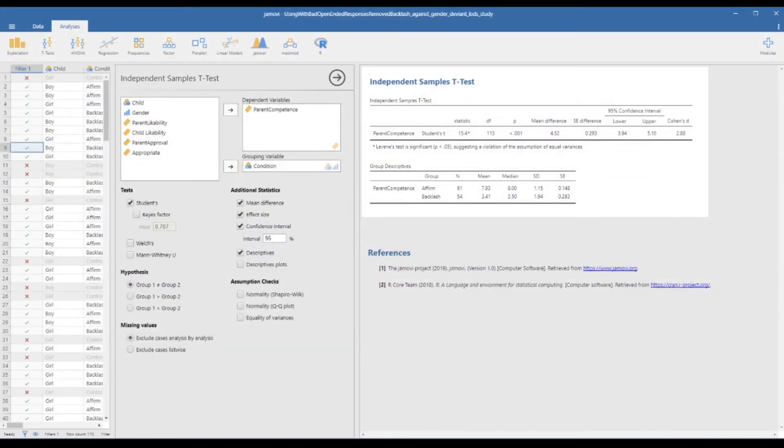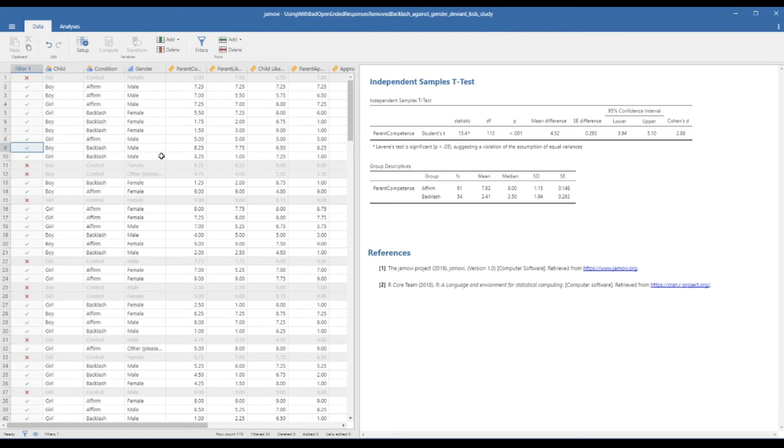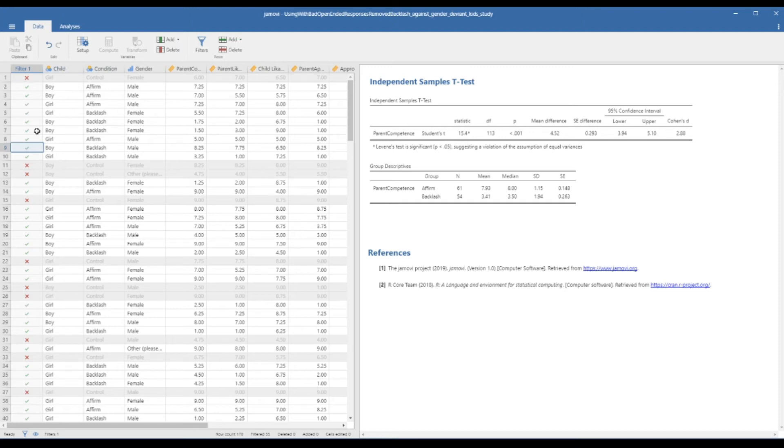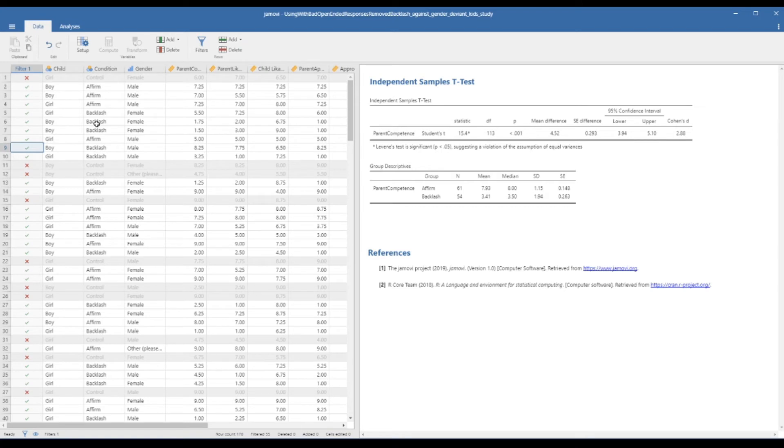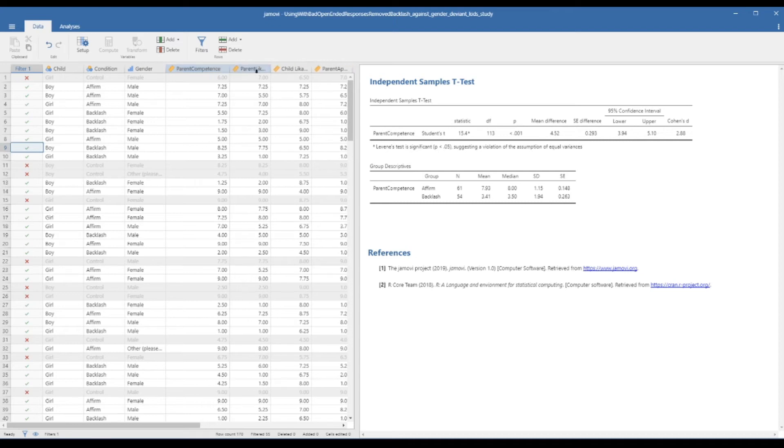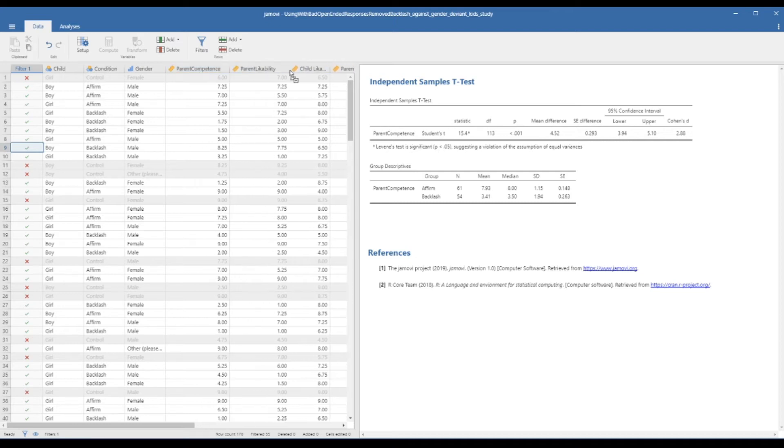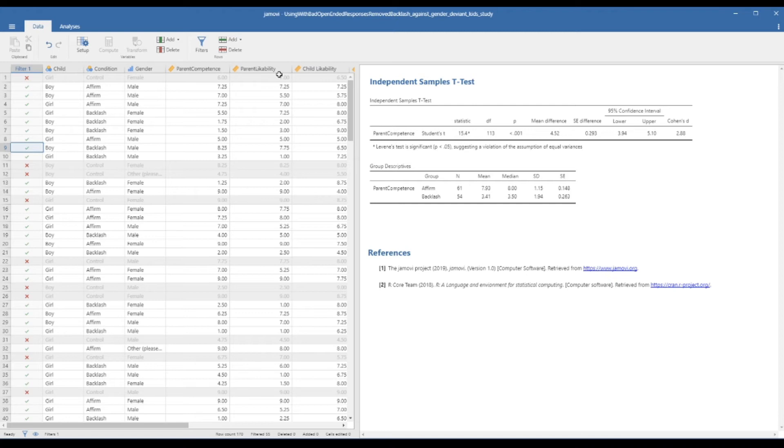So here's our data file here. What we're seeing is that this is Jamovi, by the way. And if you aren't familiar with Jamovi, it's a fantastic software. And I'm going to post another video on why it's an awesome software, how to get it and kind of what it does. You're going to see here that I have a filter installed. This is removing just that control condition there. So we are comparing just the participants who saw the affirmation to the participants who saw the backlash condition. We have a bunch of different dependent variables here. So we have parent competence, we've got parent likability, we've got child likability, etc.